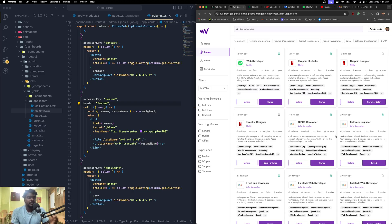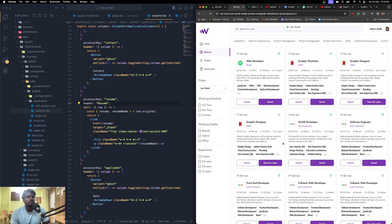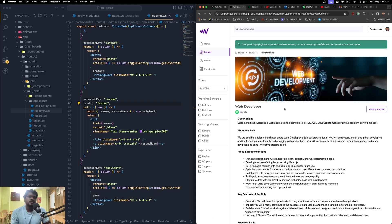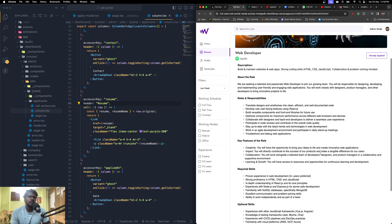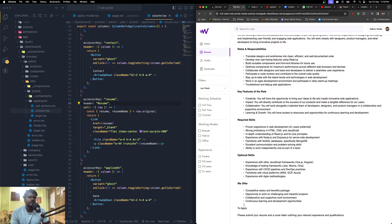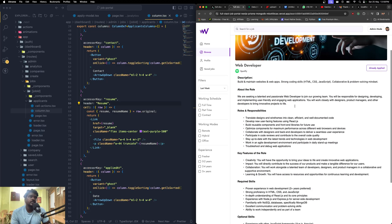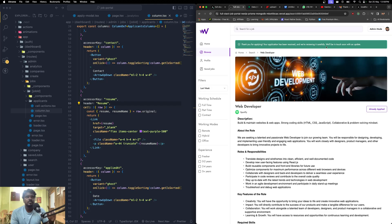Now let's look at a job card. If a job is already saved, I can click to toggle it and it instantly updates in the saved jobs list. Clicking a job opens the job details page showing the description, and any attachments listed. If a user has already applied for a job, they can only apply once — you can't change that status after applying.